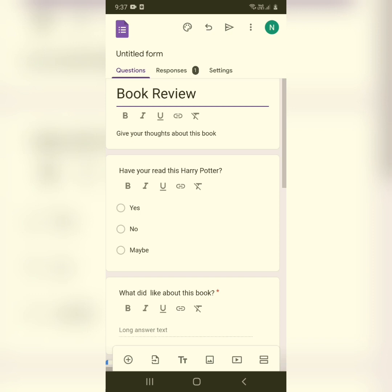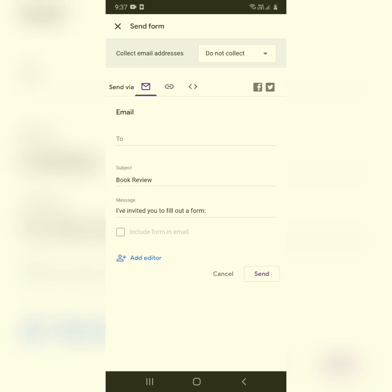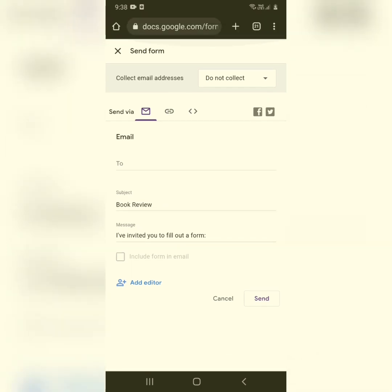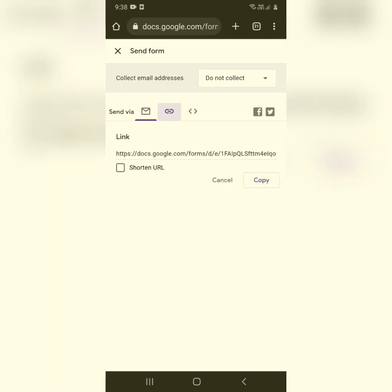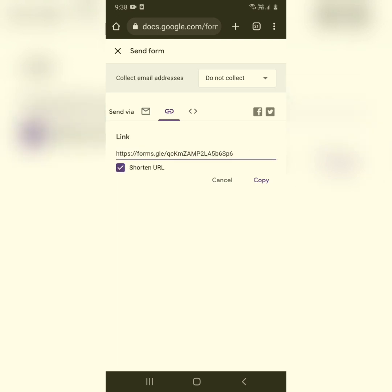To share your form with others via Gmail, click the arrow option at the top. You can type the recipient's email, write a subject, and add a message. You can also convert it to a link by clicking the link option, shorten the URL, then copy and paste it to whoever you want.